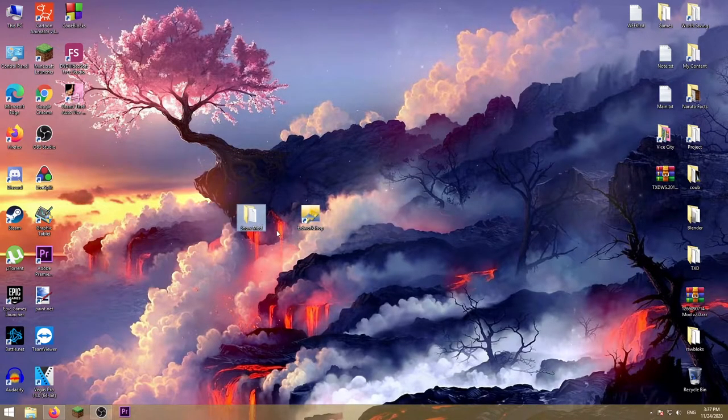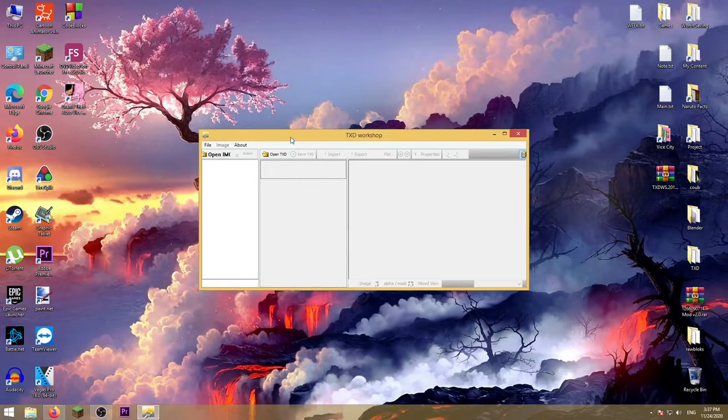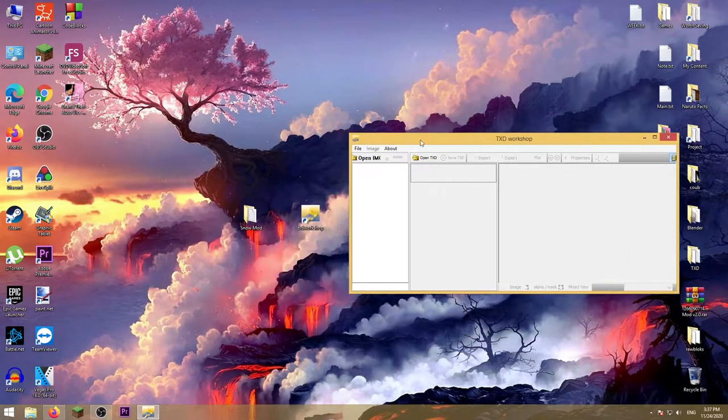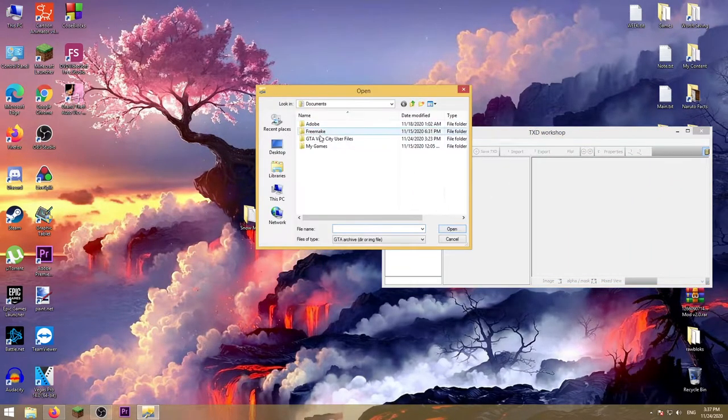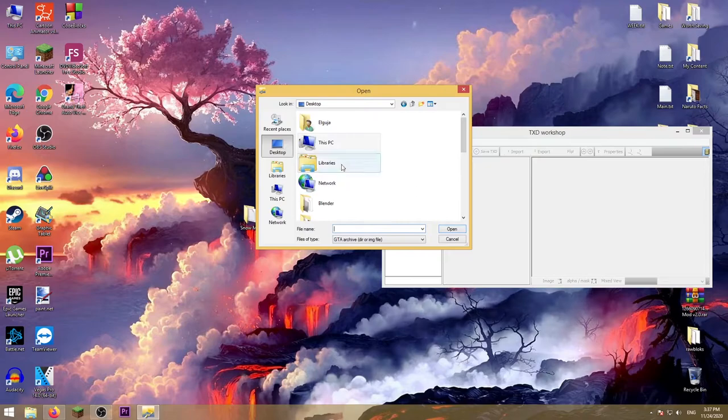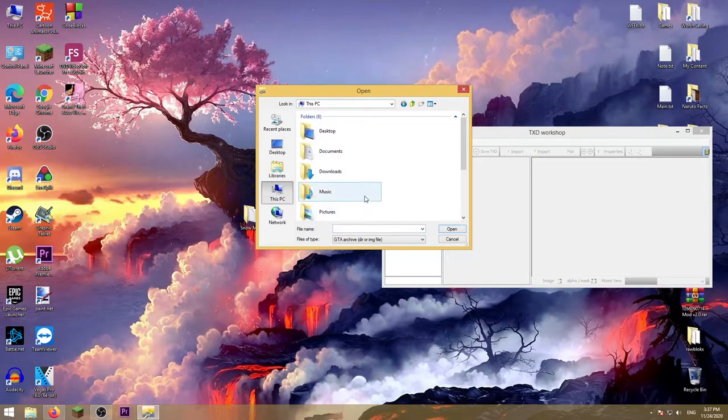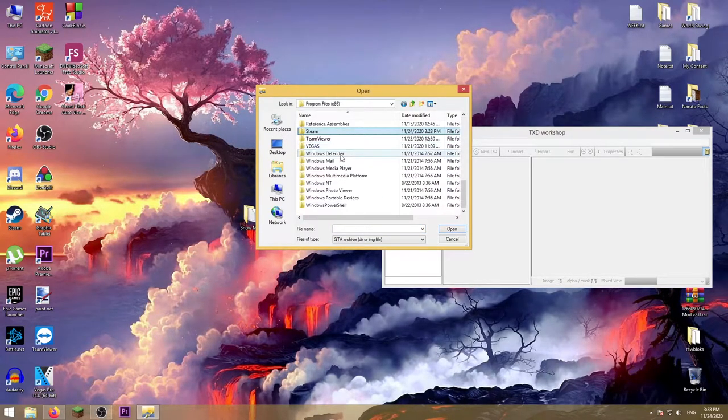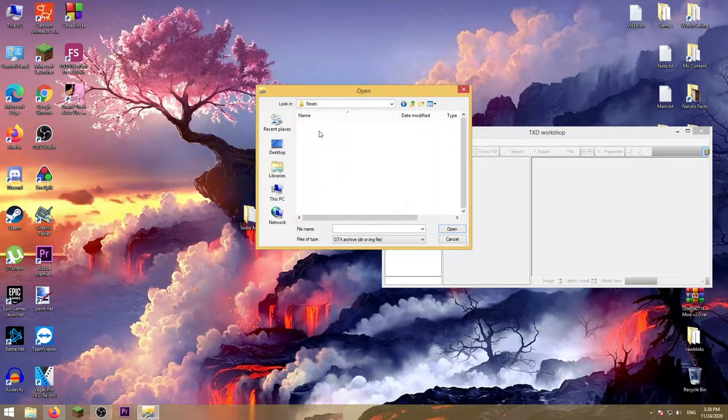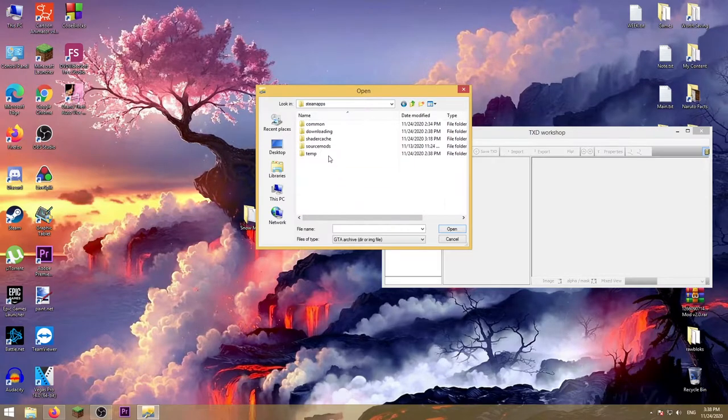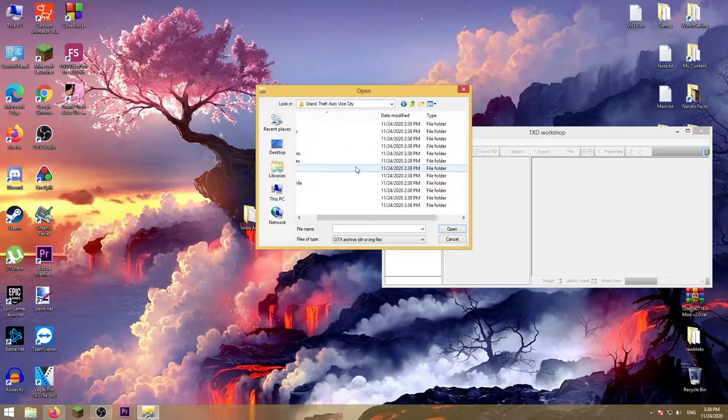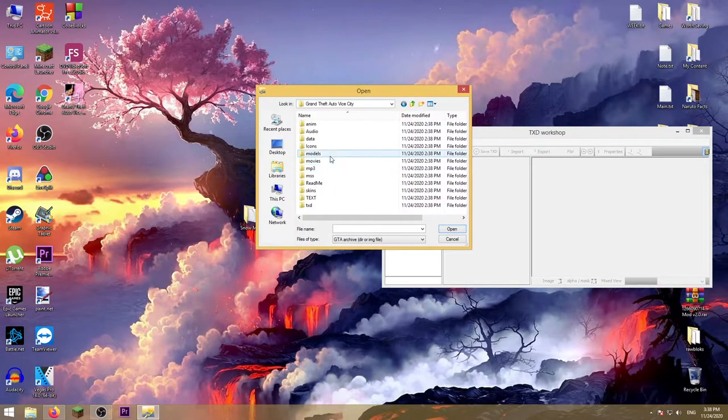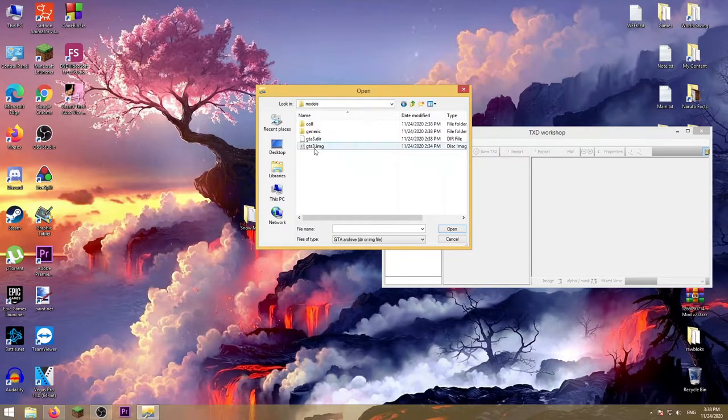Okay, now open up this software, press open IMG, go to the install directory of the game. Go to models, open up gta3.img.